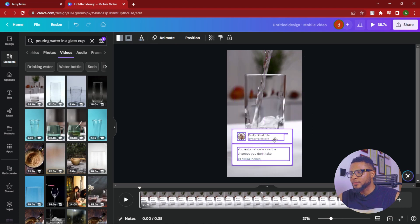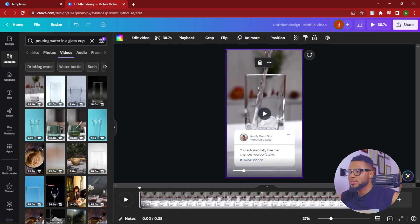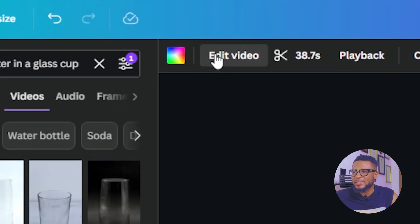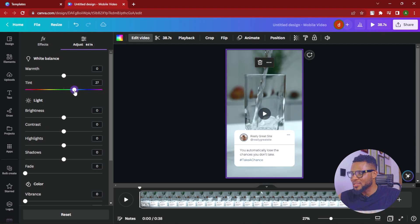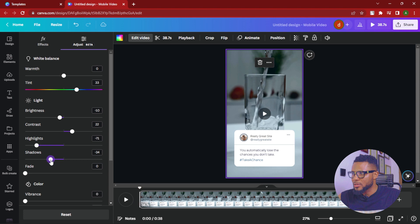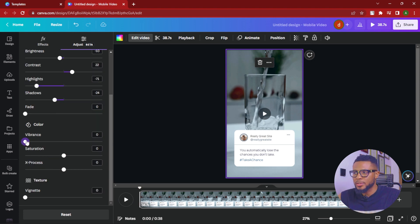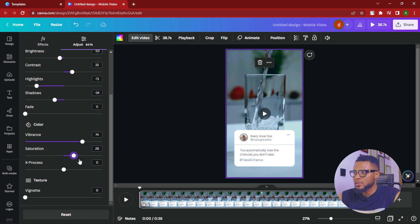Now we have this playing in the background. Let's move this one out of the way and touch it up a bit. Click on Edit Video, then Adjust. We're going to bump up the tint — use your discretion and edit the way you want. I love my colors popping with some drama to it, so I'll drag the slider up a little. Then reduce the brightness a bit, add a little contrast, reduce the highlights, and reduce the shadows. Then come down to Color and add some vibrance.